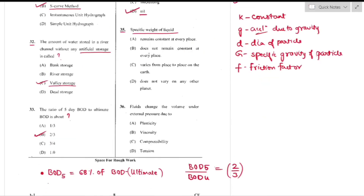Question number 35: Specific weight of a liquid does not remain constant at every place — option B is the right answer.